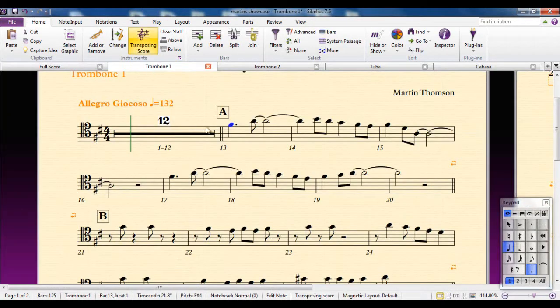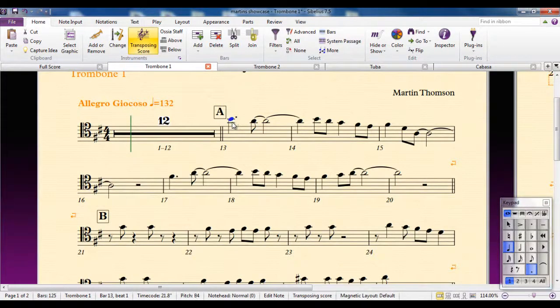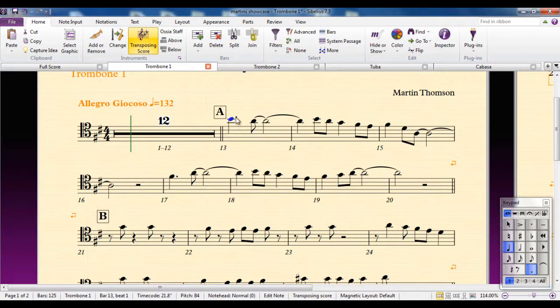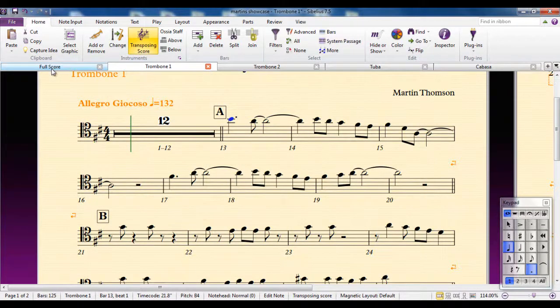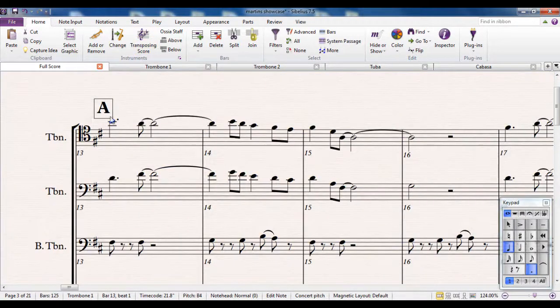However, if I change that note for some reason, I'm going to change it up to there and make it a B. On the score, that's changed as well.